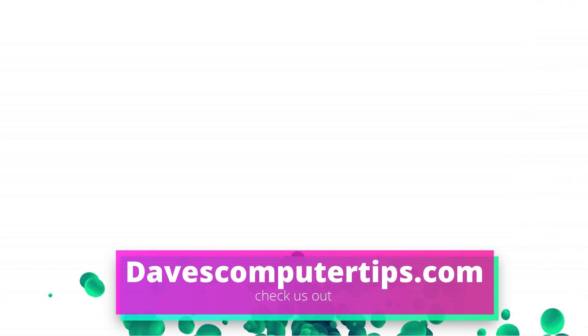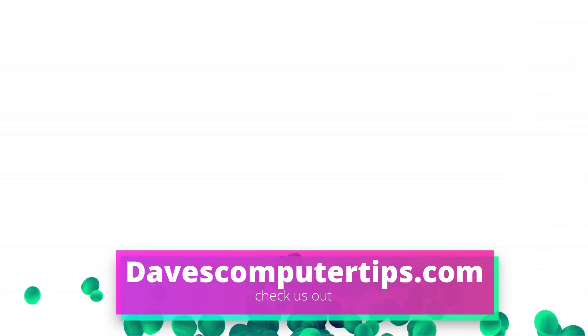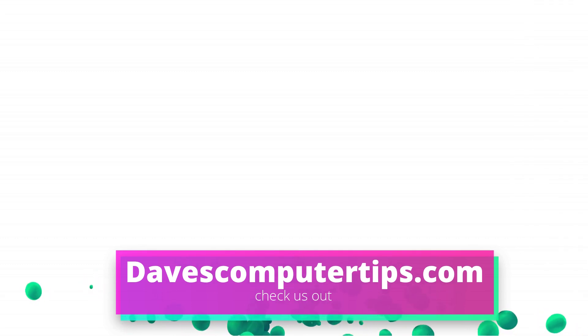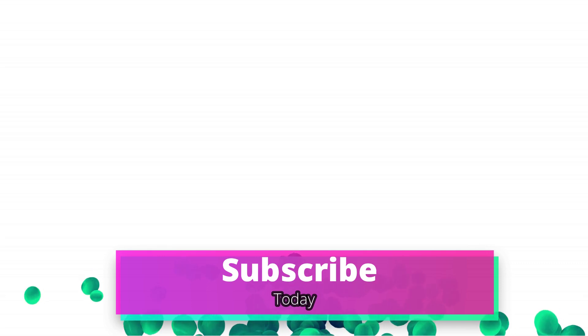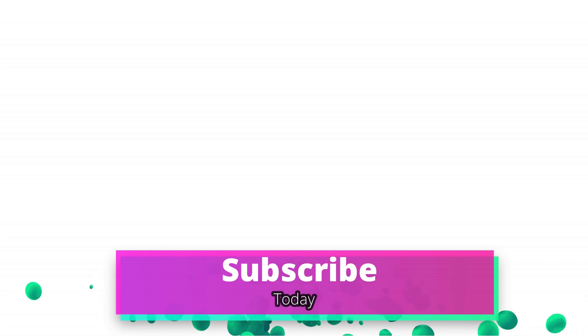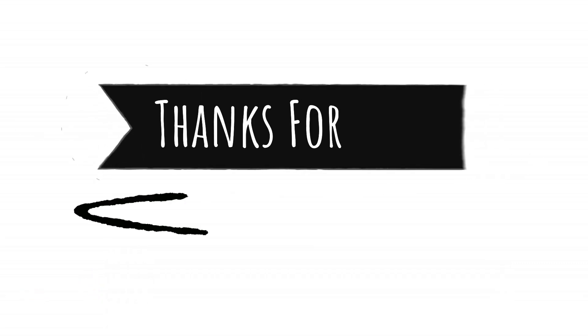Make sure to go to davescomputertips.com - that's where all of our articles are. Also make sure you subscribe to this channel and tell all your friends about it. Thanks for watching.